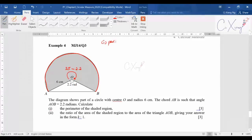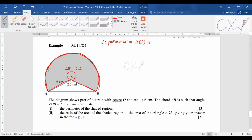For part one, to find the perimeter of the shaded region: you have two radii of 6 cm each, so that's 2 times 6, plus the arc length. Arc length equals r times theta, so 6 times (2 pi minus 2.2). Press the calculator and simplify to three significant figures — the answer is 36.5.